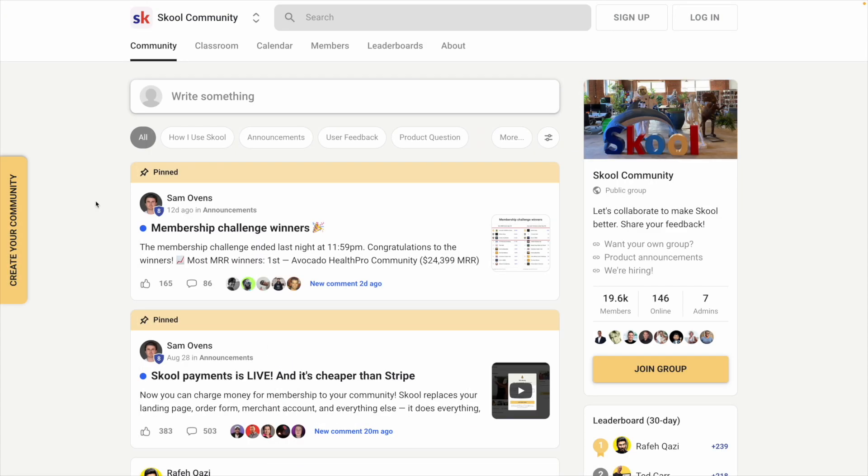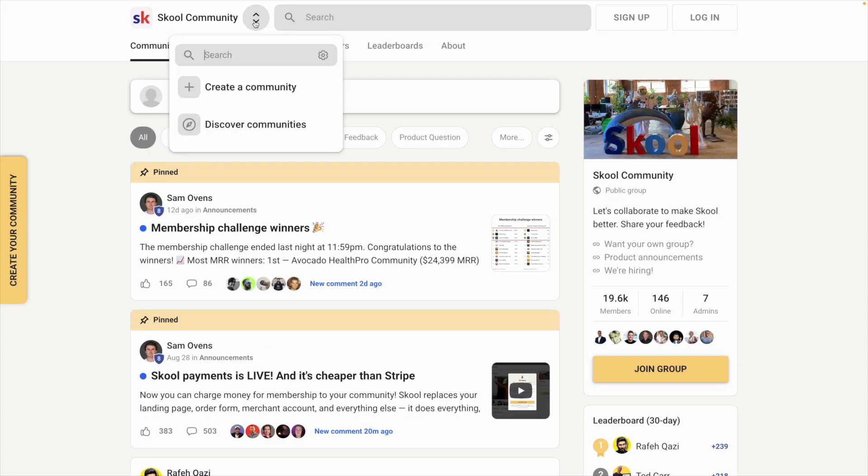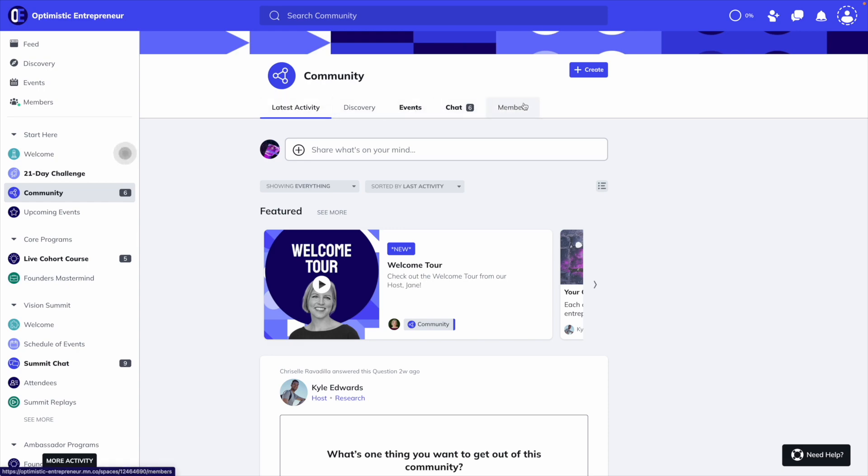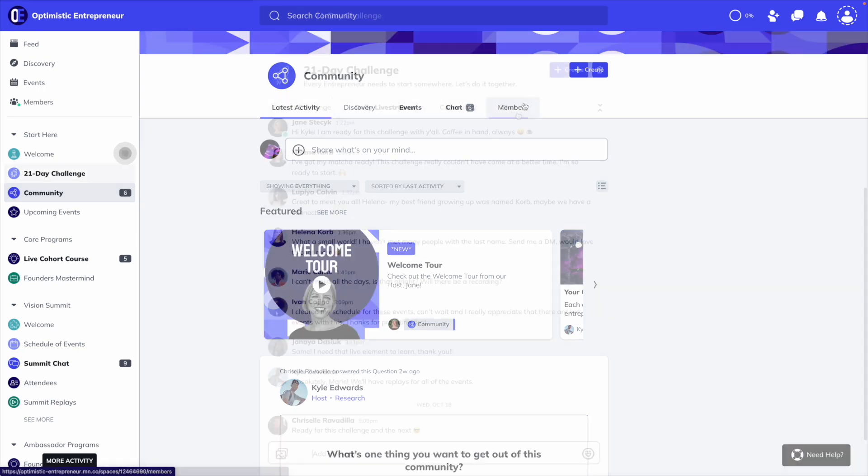If you wanted to do this in school, you would have to create a separate school group. So with Mighty, your building blocks are called spaces, and each space can be customized with up to nine native features. Here are all the features you can enable in each space.